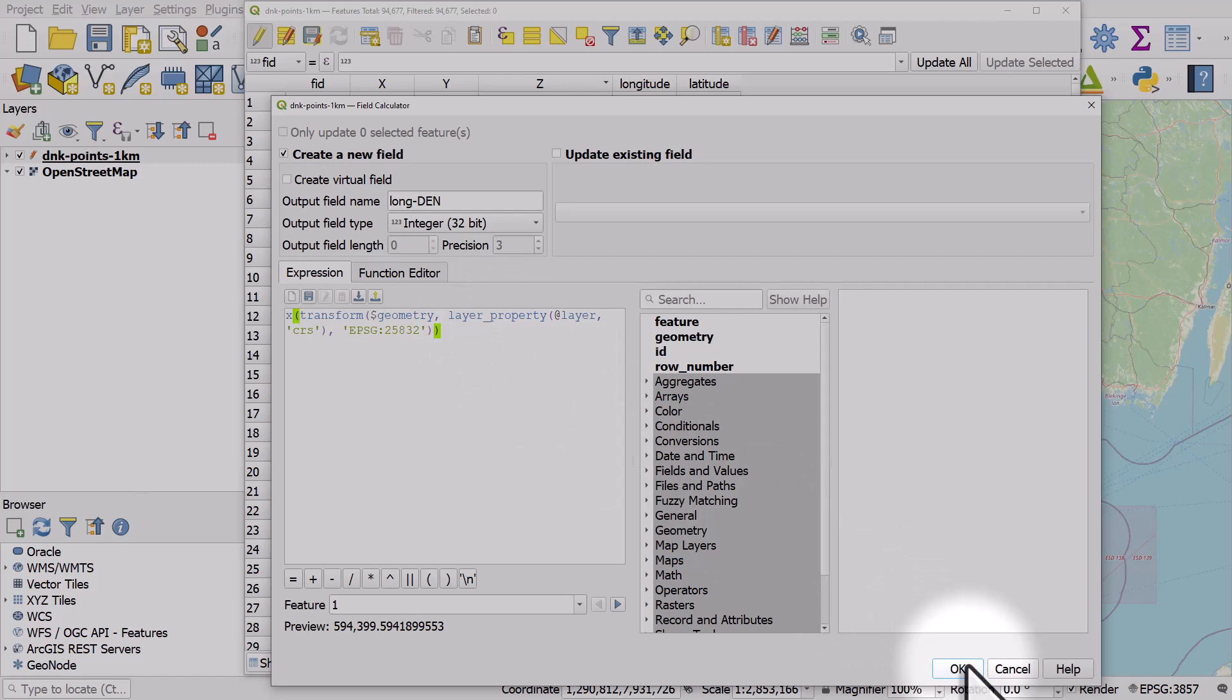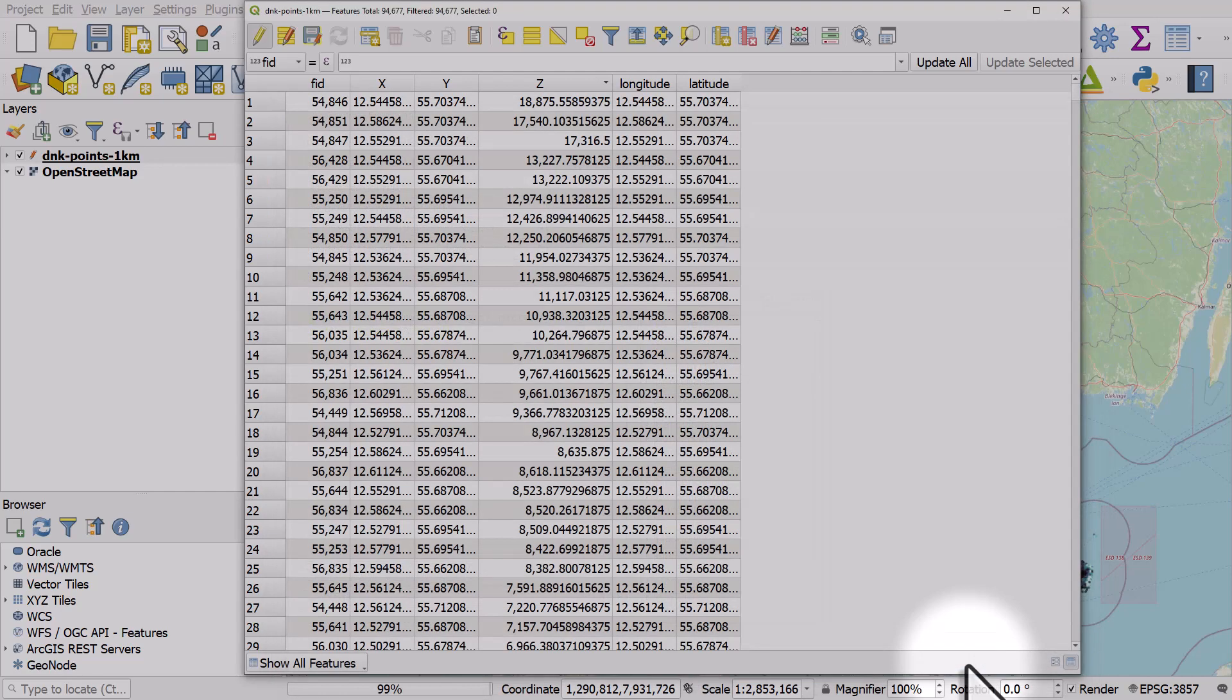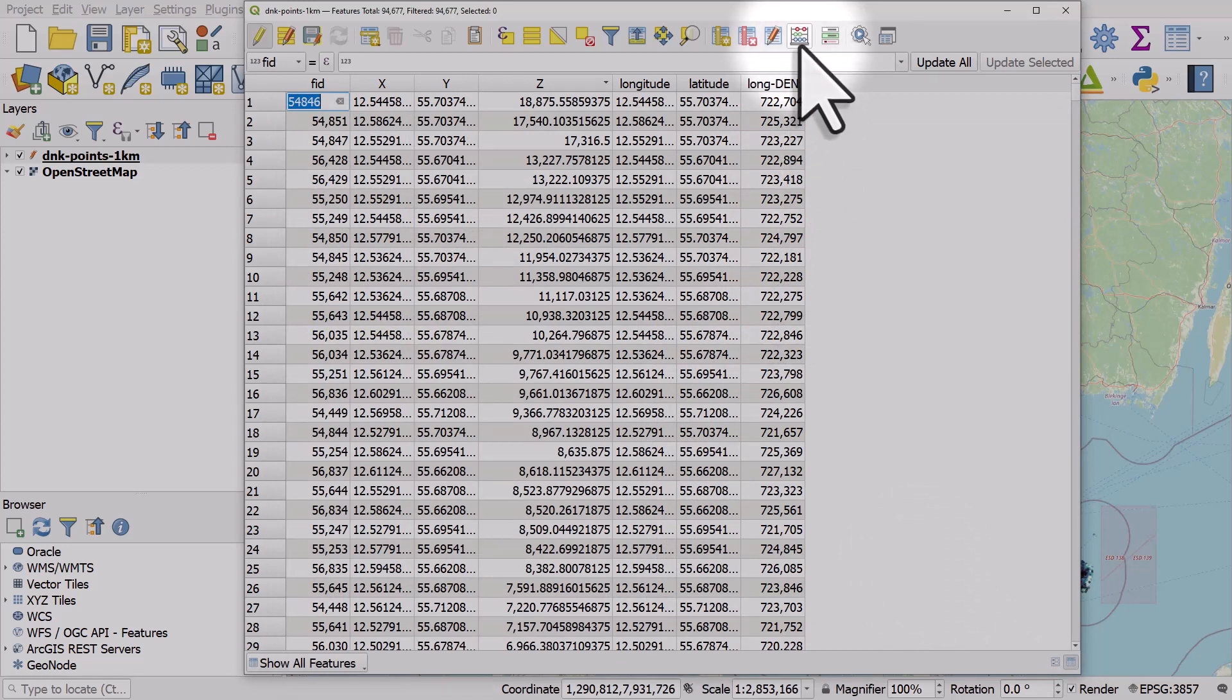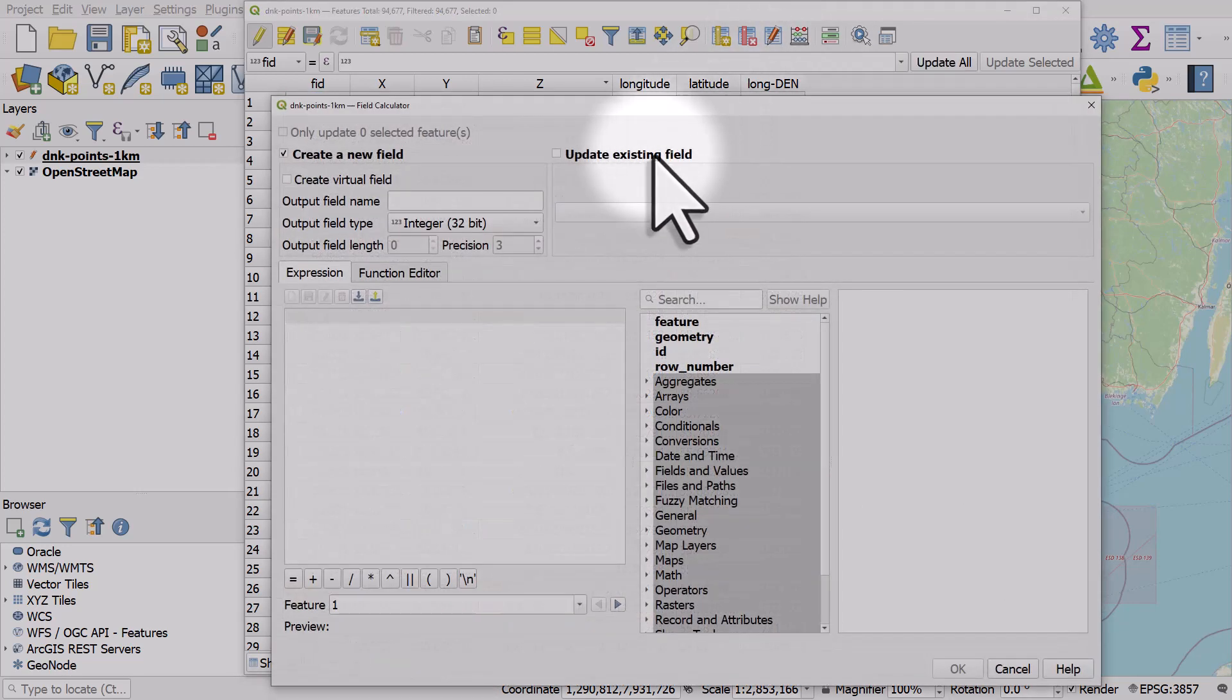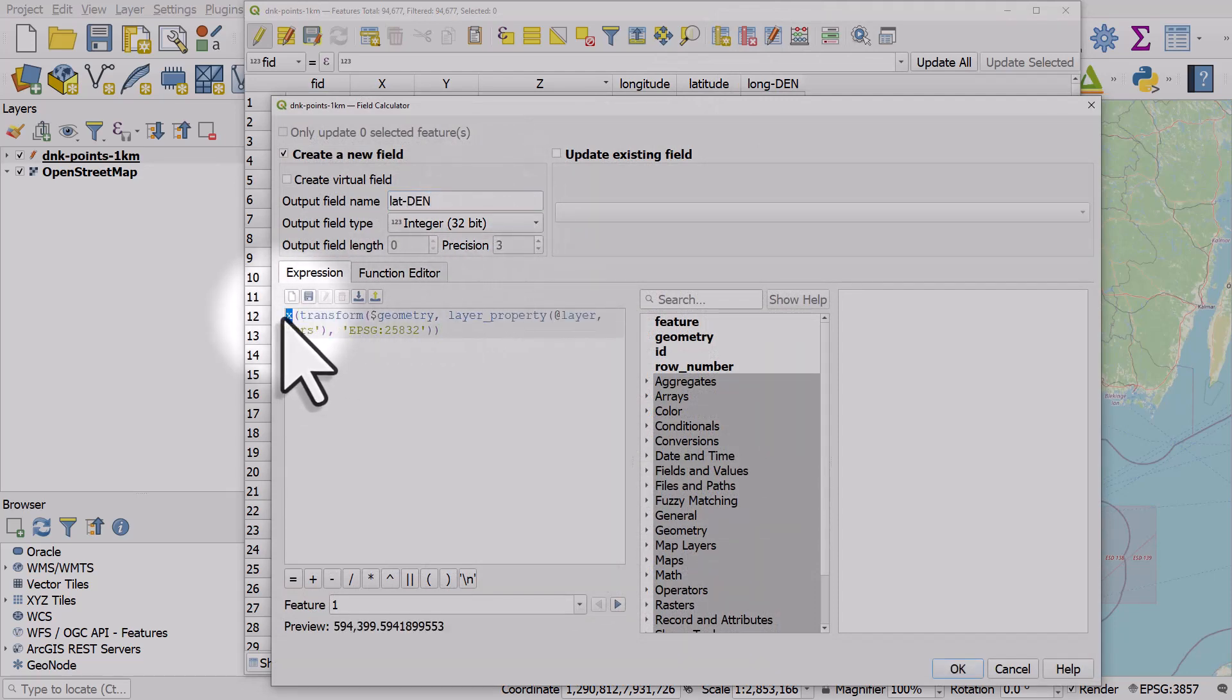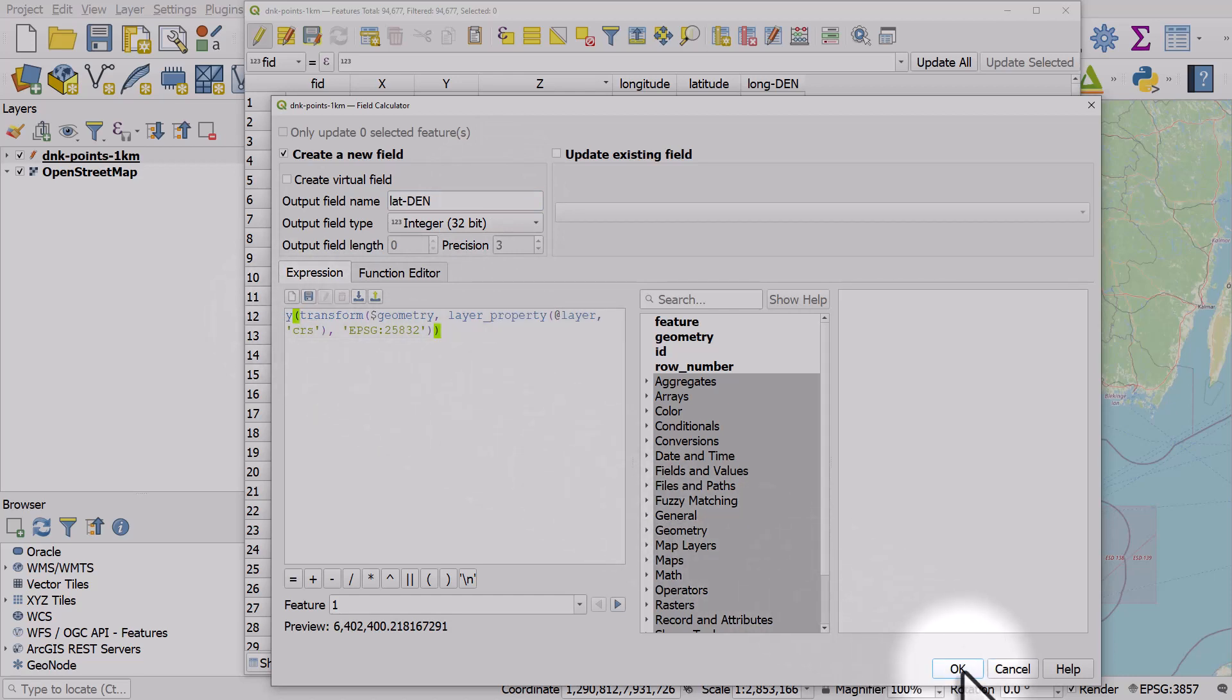That won't take long, almost finished. And finally, I'll do the same for latitude. Just need to make sure that I change the X to a Y and click OK.